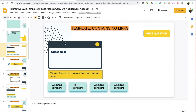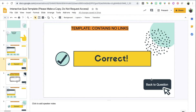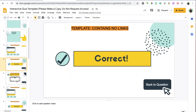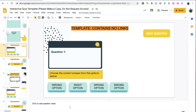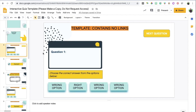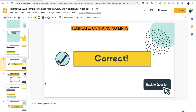Once all the links are added on the question number one slide, go to the correct answer slide and link it back to question number one. Do the same on the incorrect answer slide. Once a student answers correctly, you want them to go back so they can click Next Question. If they got it wrong, you still want them to return to try again. Link both back to slide number four.